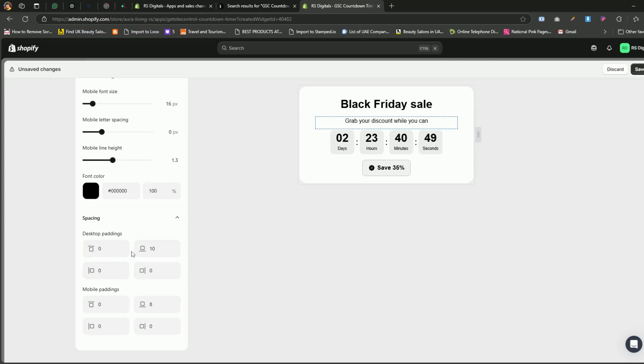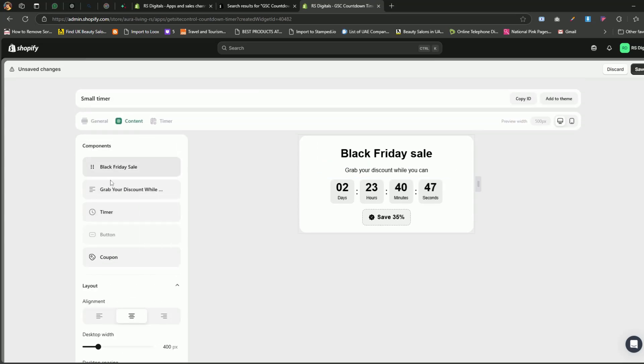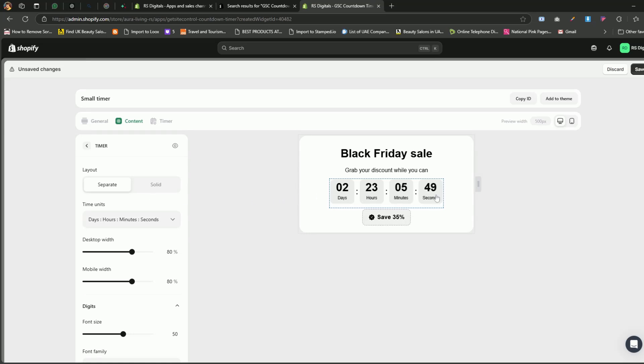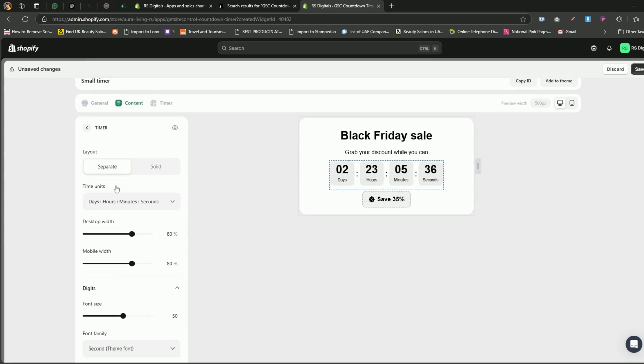Now, let's scroll back up and take a look at the options available in the timer component. In the timer component, the first option you'll see is layout, which gives you two choices, separate and solid. Separate. This layout displays the timer with individual background colors for each time unit, and as you can see, there's no background color for the separator colons. Solid. This layout applies the background color across the entire timer, including the separator colons. I think the separate layout looks cleaner, so let's go with that.